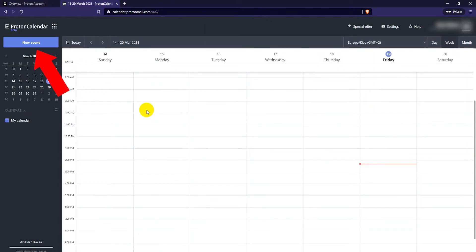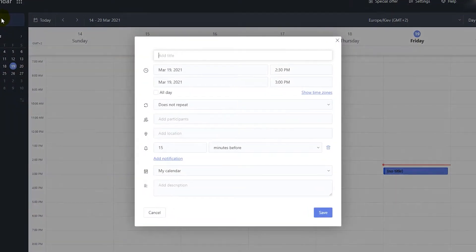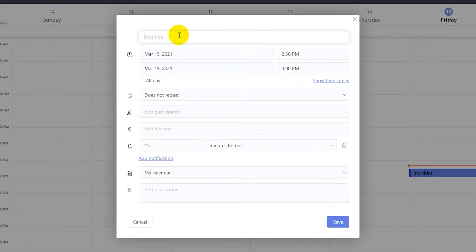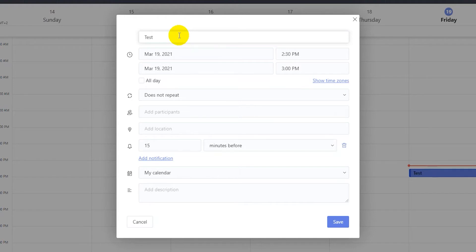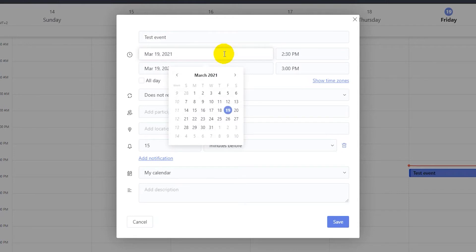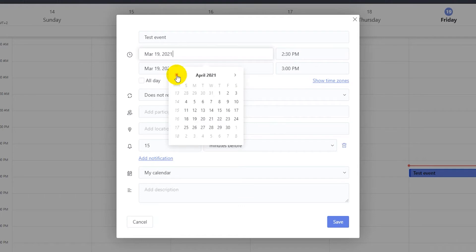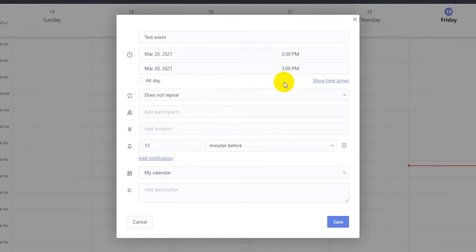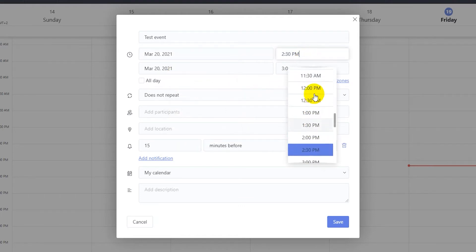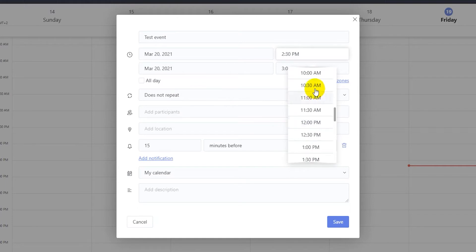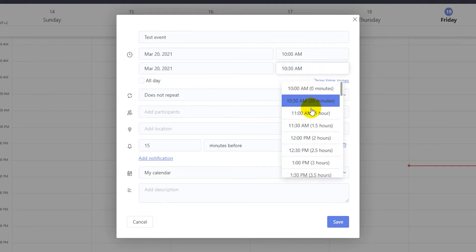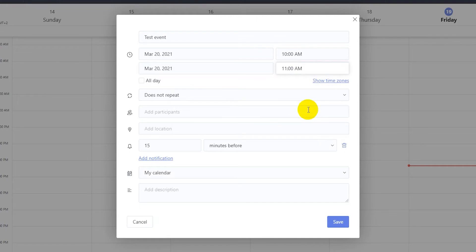Click on new event to add an event to the calendar. Where it says add title you can add a title for your event. Then you can select a date for your event. You can also choose to have the event as an all-day event.